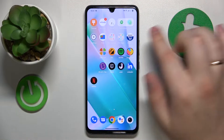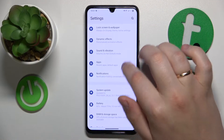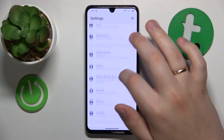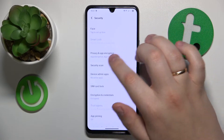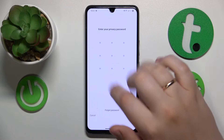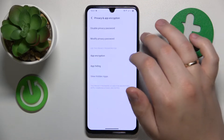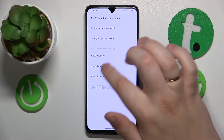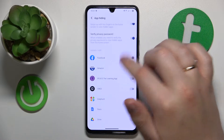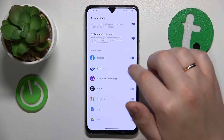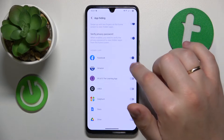To start, you will need to launch Settings, then enter the Security category, then tap on App Encryption and Privacy, input your current privacy password, then open the app hiding page and find the app that is currently hidden, and then toggle the switch in front of it.